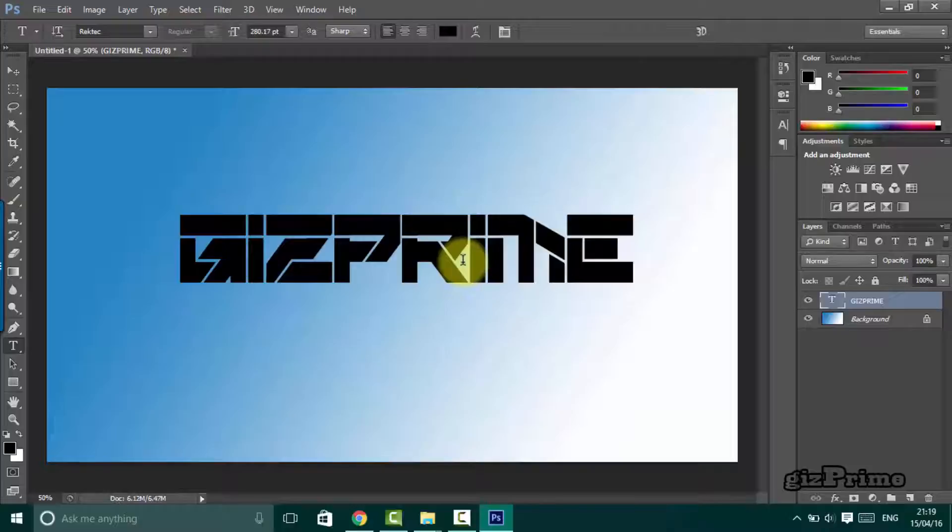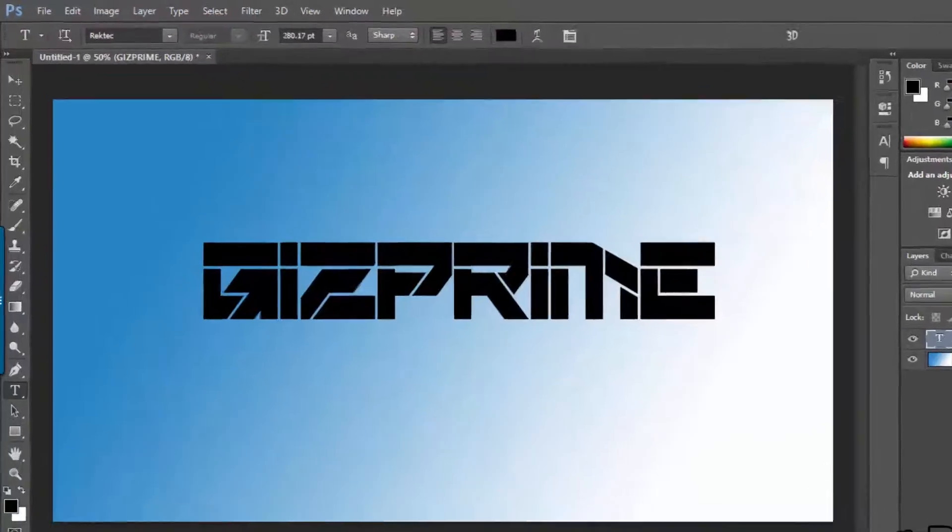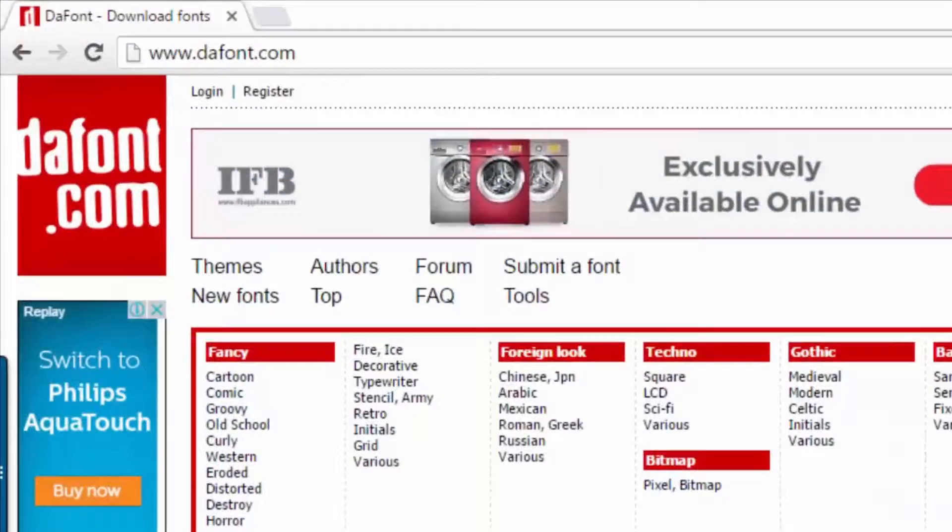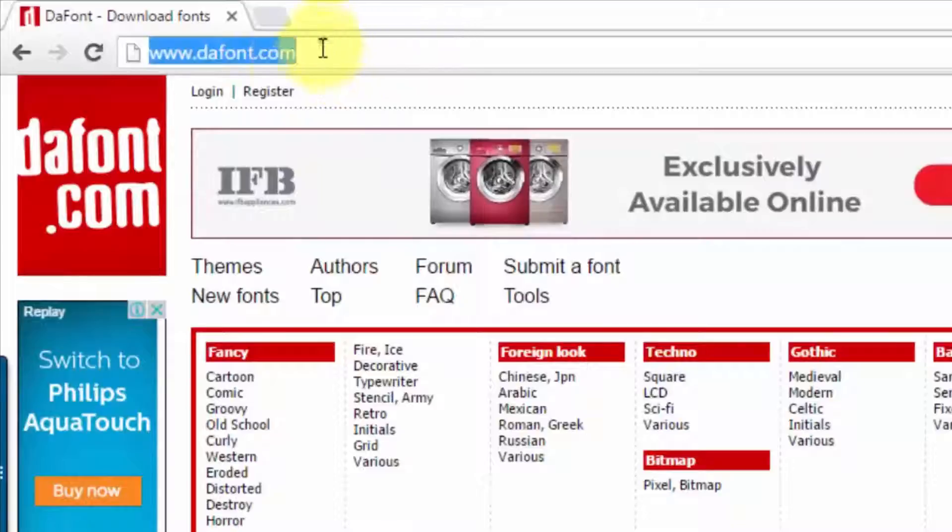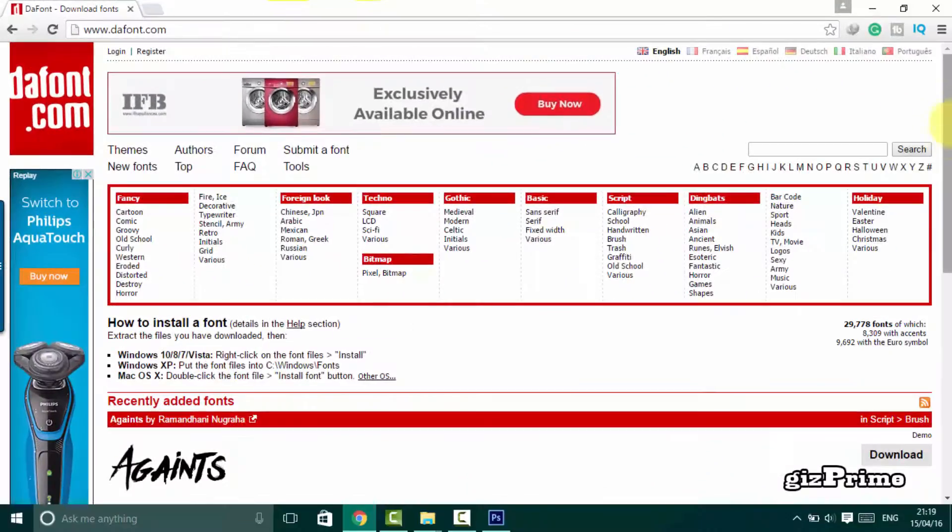Now we'll add more font styles to our Photoshop. Open your browser and open a website called DaFont. Now on this site you can see all types of text styles that you want.